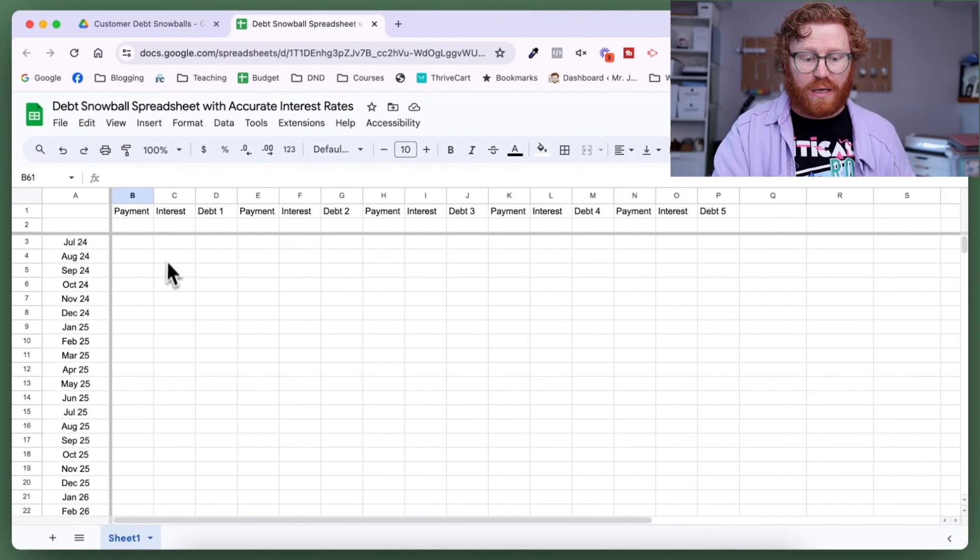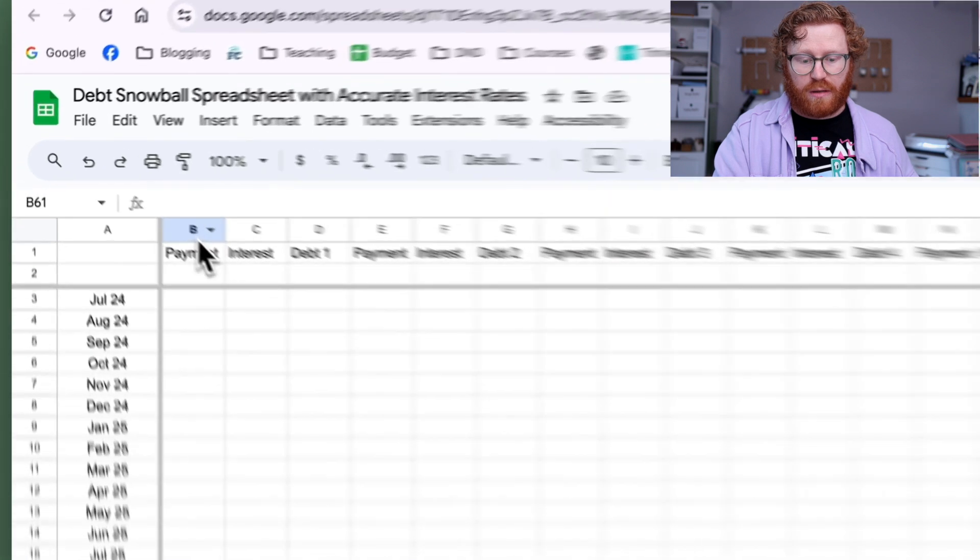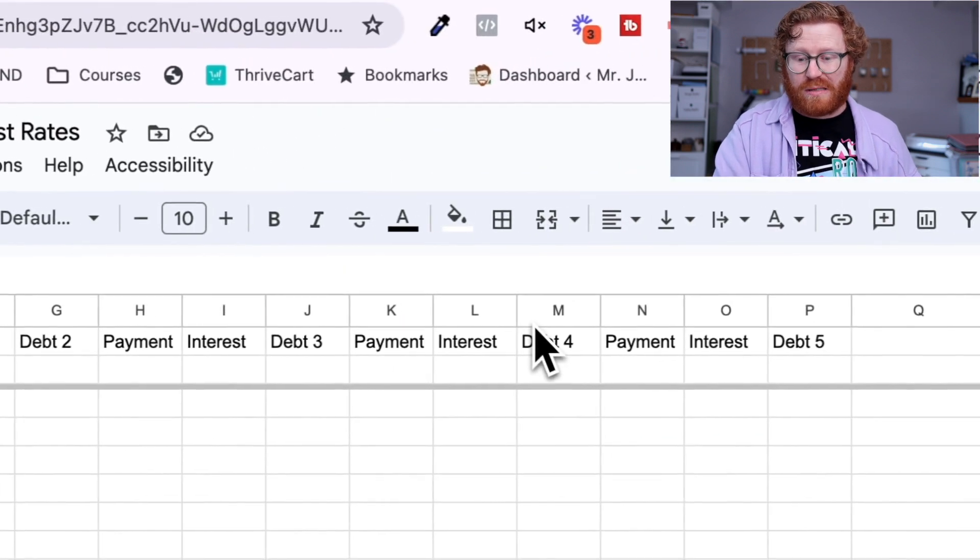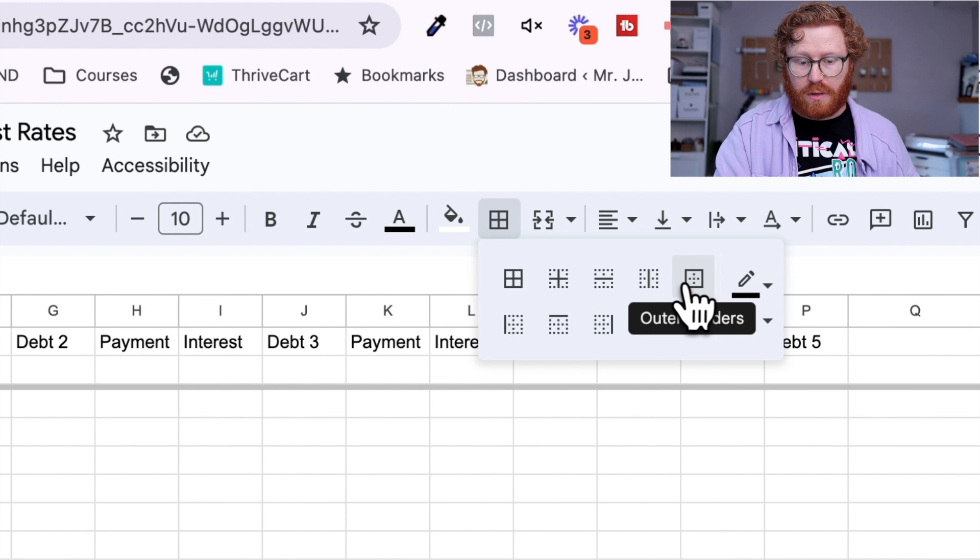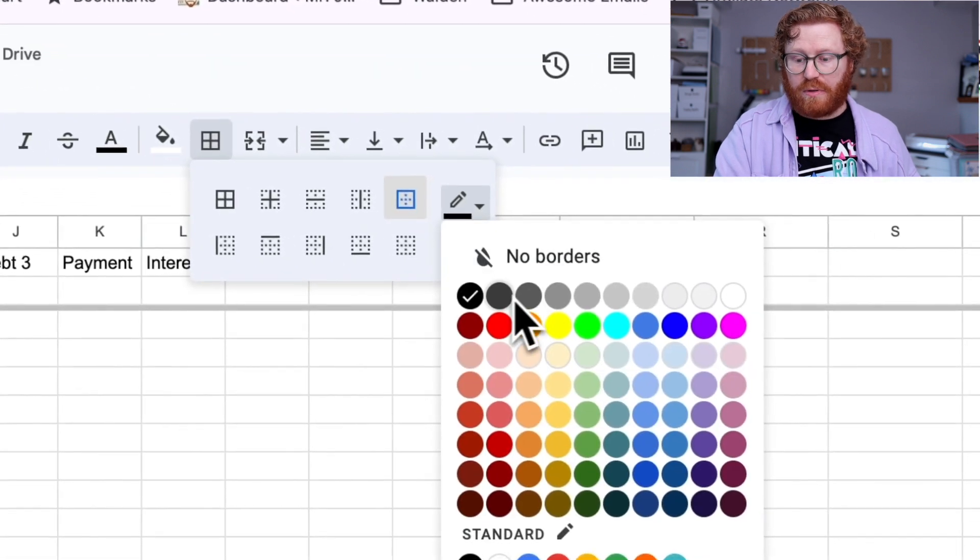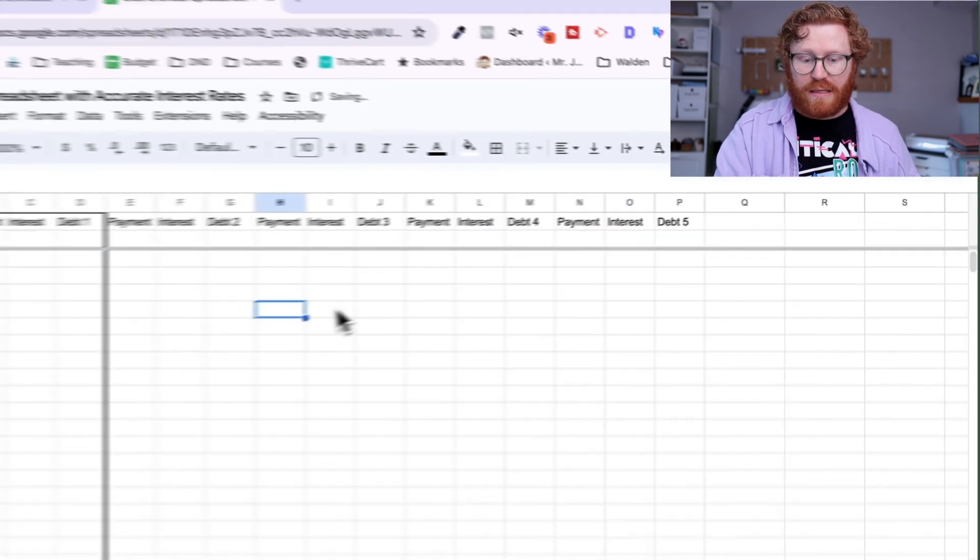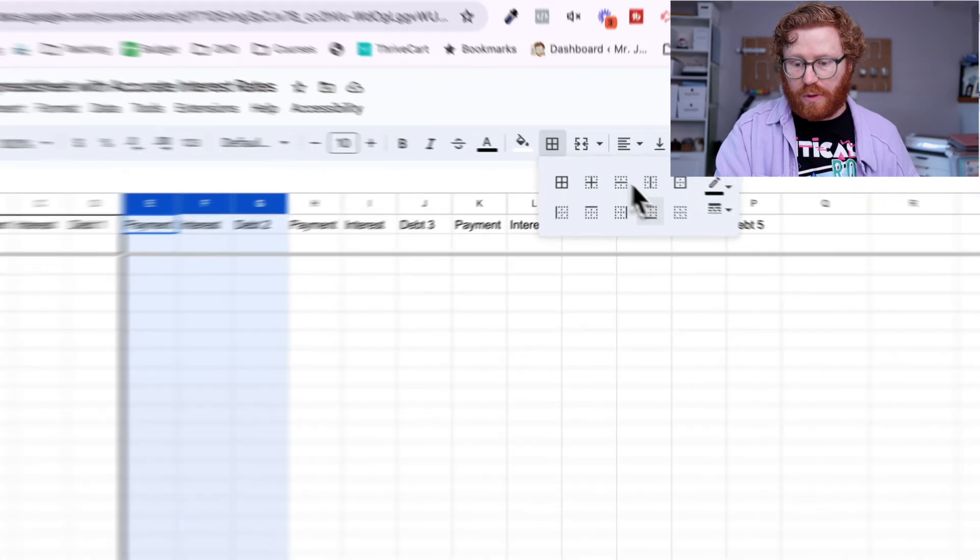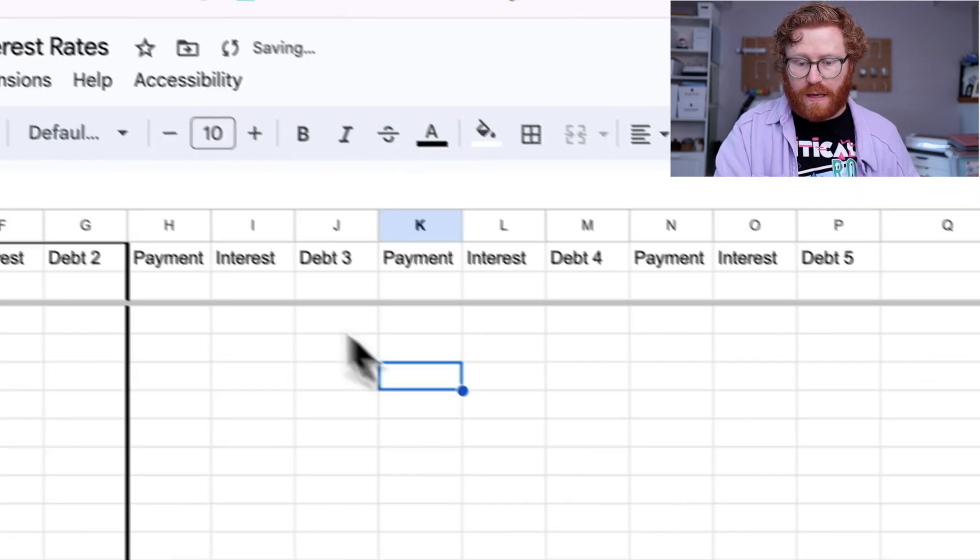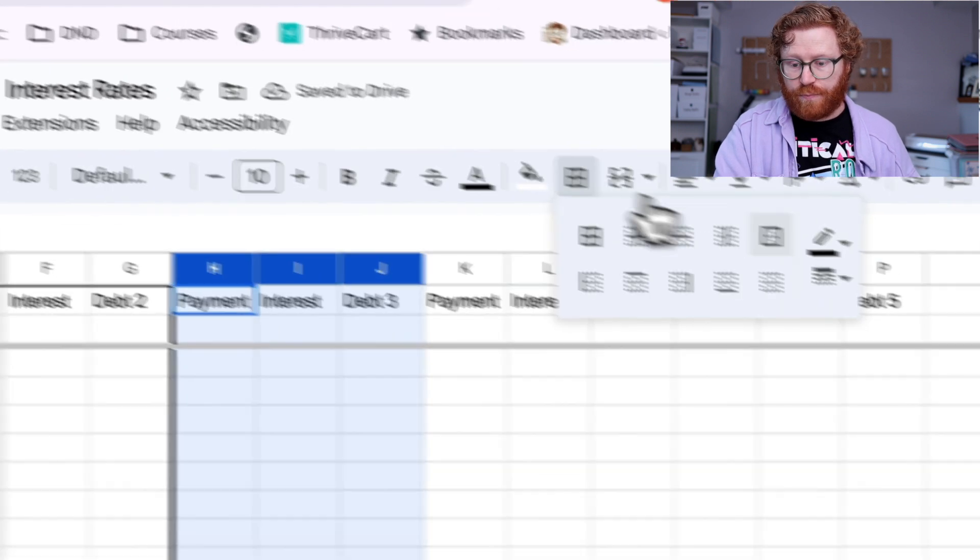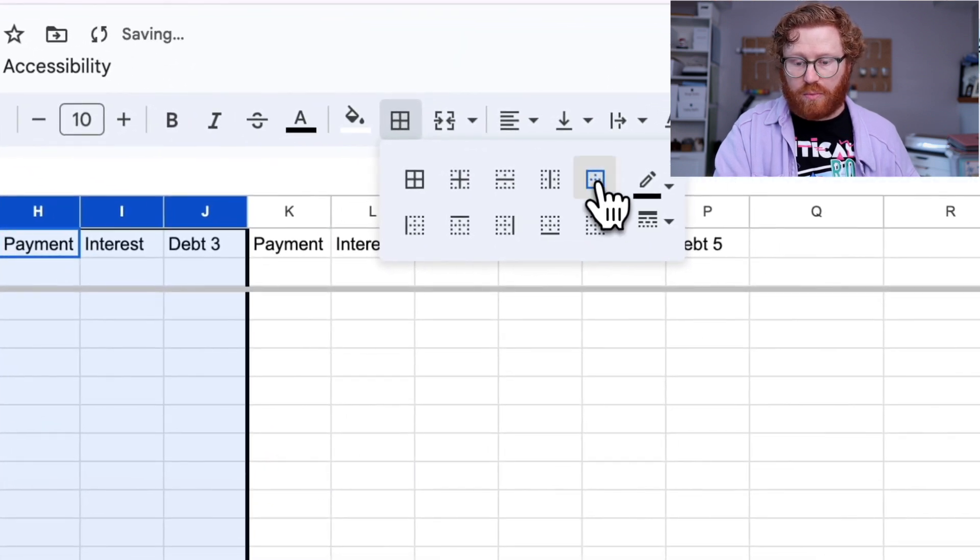So I've got that set up and this is looking really nice already. I'm going to do another formatting thing. You don't need to do this, but I'm going to outline myself so that it gives me a clear dividing line in between my debts. So each debt has its own outline, click the borders, outer borders.